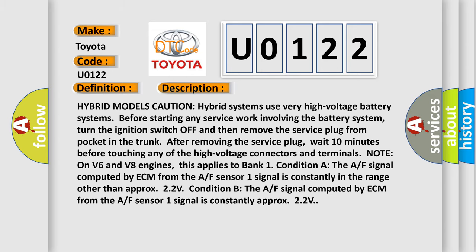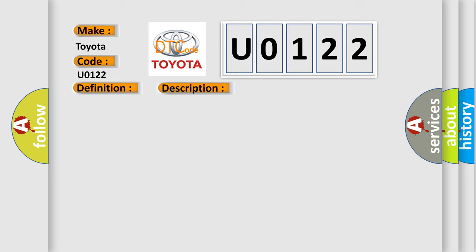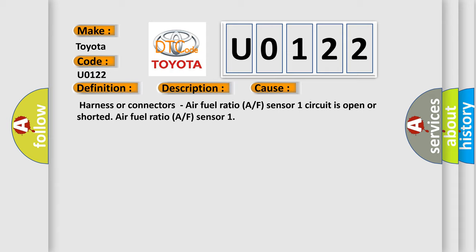This diagnostic error occurs most often in these cases: harness or connectors air fuel ratio A/F sensor 1 circuit is open or shorted, air fuel ratio A/F sensor 1.